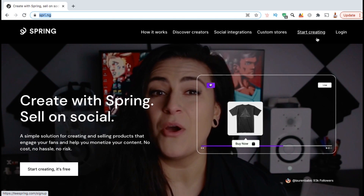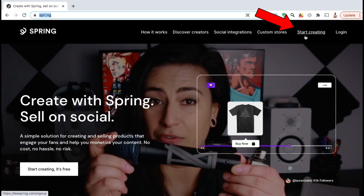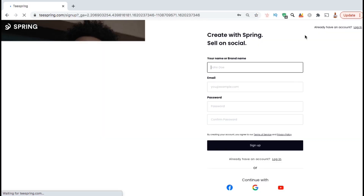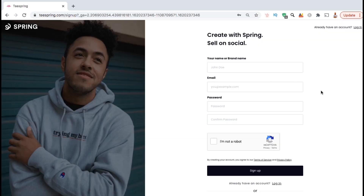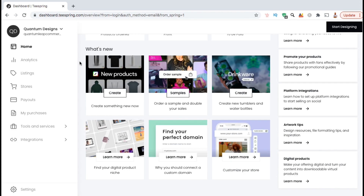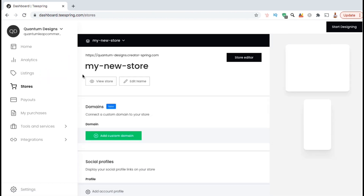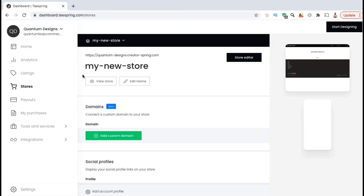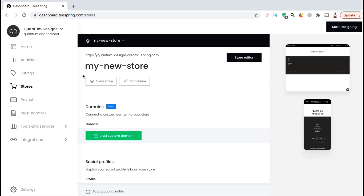So once you're ready, go ahead and go up to the top menu and click on 'Start Creating.' If you're new to Teespring, go ahead and create your account. If you already have an account, go ahead and log in. Once you log in, you should be taken to your Teespring dashboard. Let's look at the menu on the left-hand side and click on the Stores tab. This should take you to the Teespring store editor where you can create a new store or edit an existing store.